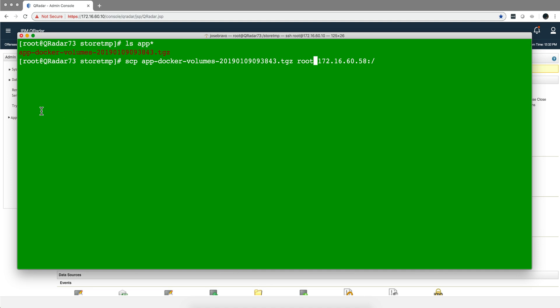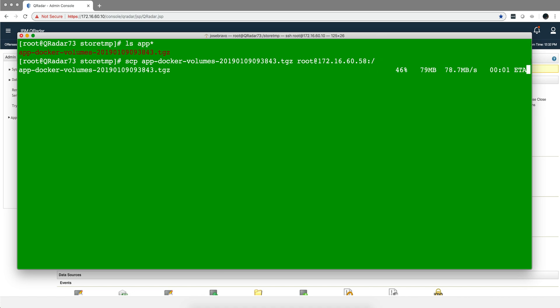Let me log into the console. If you remember, we put the backup file in the store temp. Here's the file. We're going to use SCP to put it at the root of the app host.